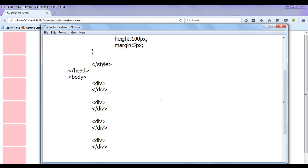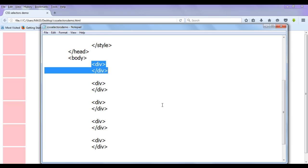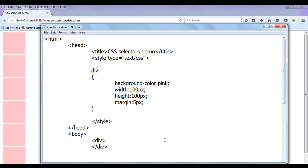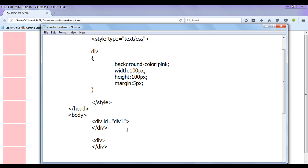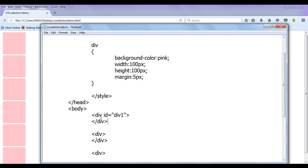We might come across a situation where we want to uniquely identify an HTML element and apply a style on it. For example, I want to apply a background color of red to one specific div element. For this, we use the ID selector. To use ID selectors, we use the ID attribute. I give this div an ID attribute with the value 'div1' to uniquely identify it from the other div elements.